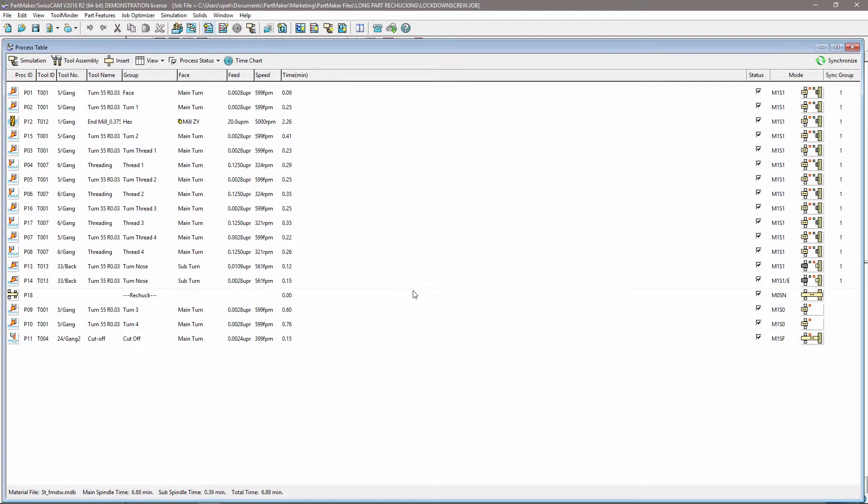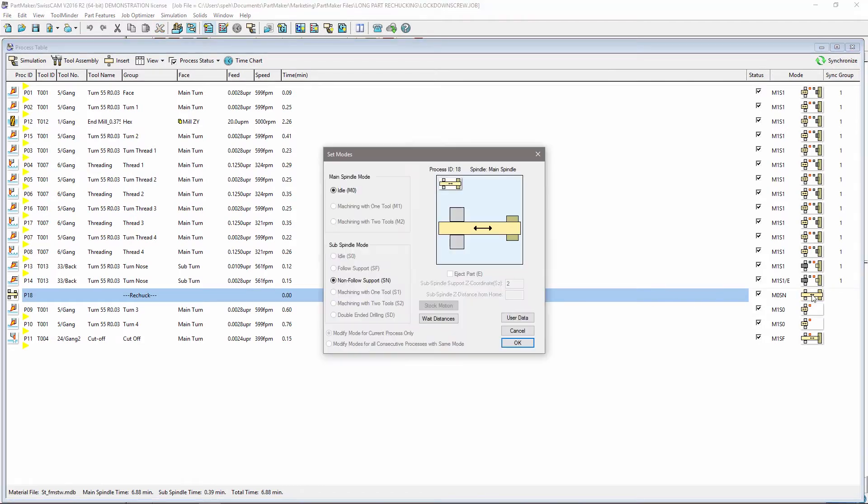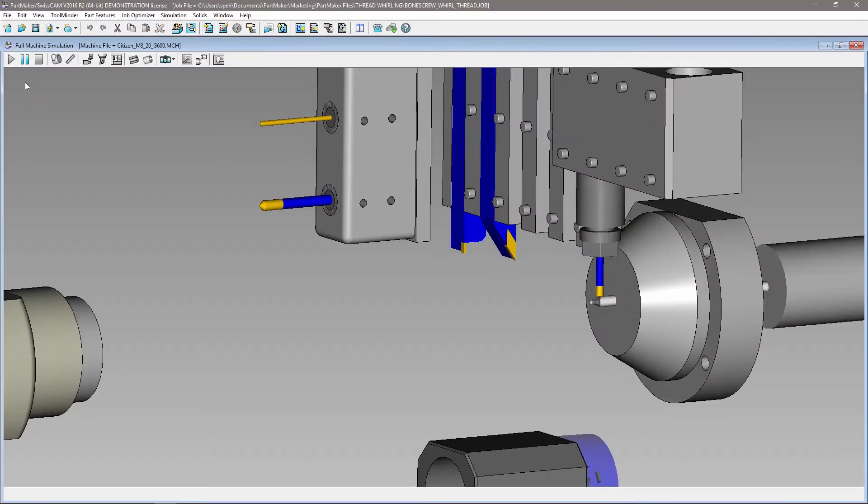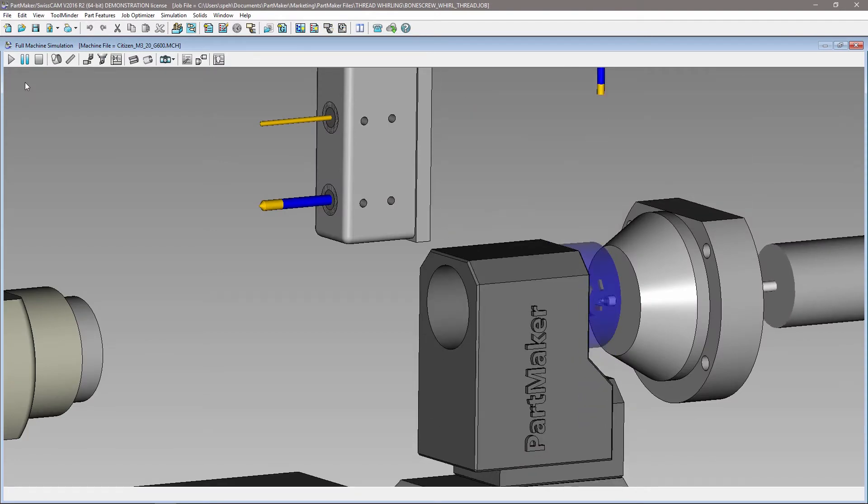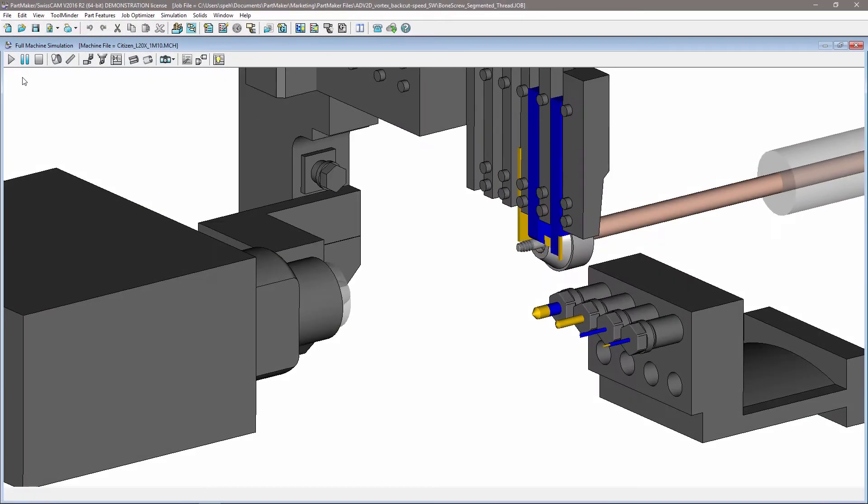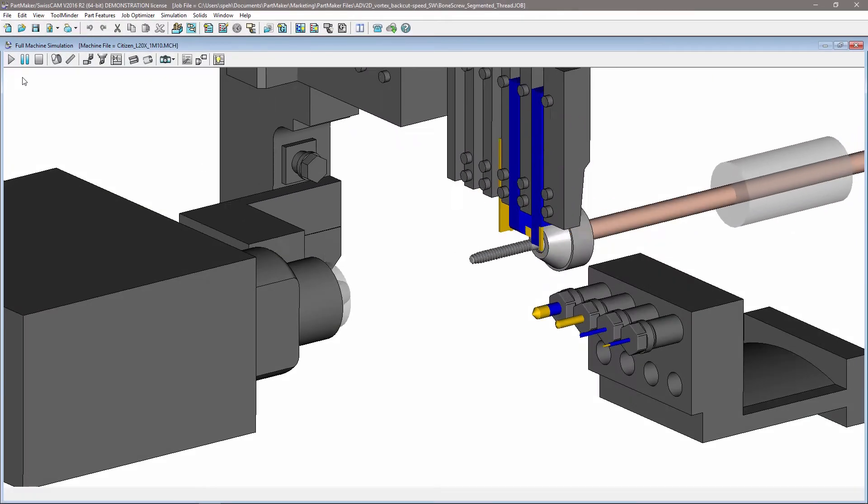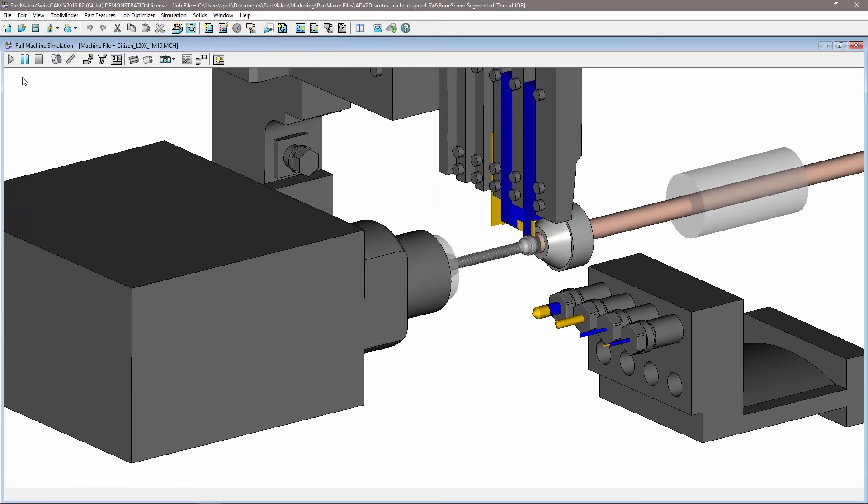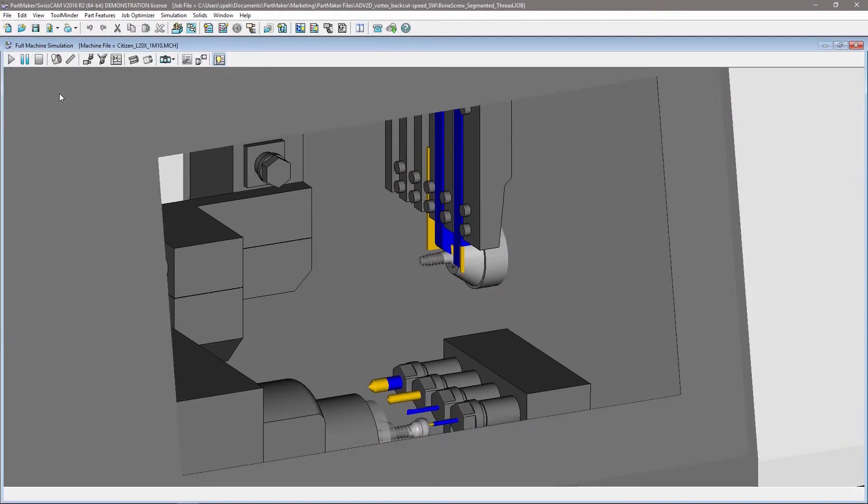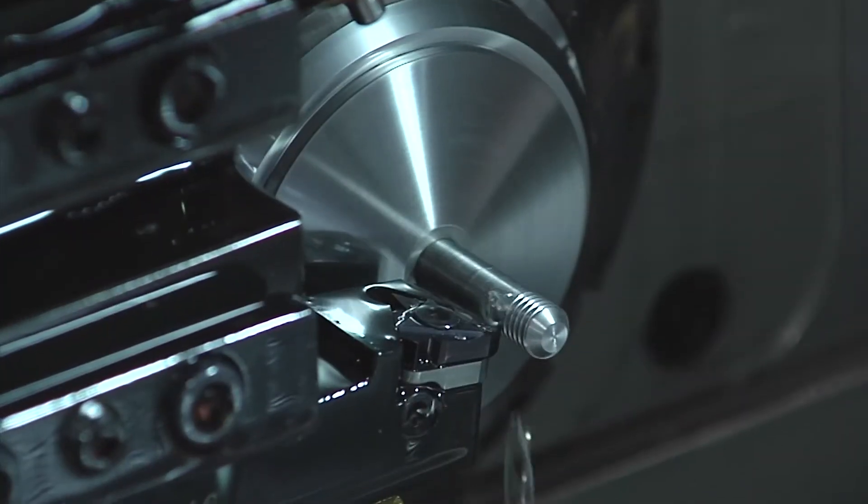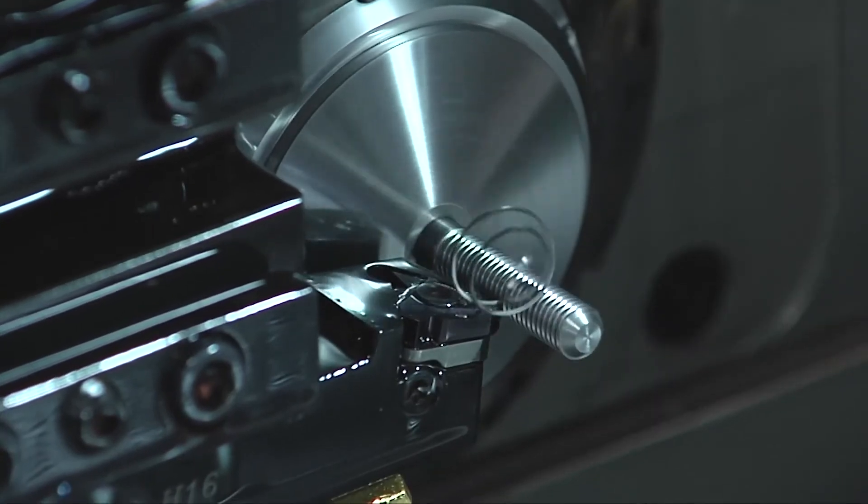With part lengths that exceed the stroke of your machine, you can use rechecking to reset the collet position. Your tooling availability may dictate the manufacturing operations you choose to use. PartMaker supports advanced threading techniques such as thread whirling with special holders and segmented threading using conventional tools.